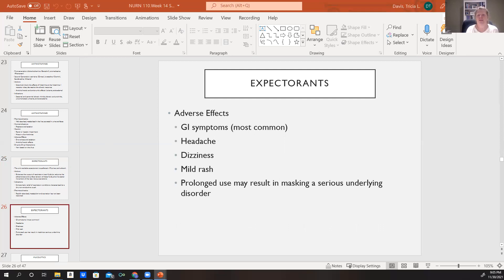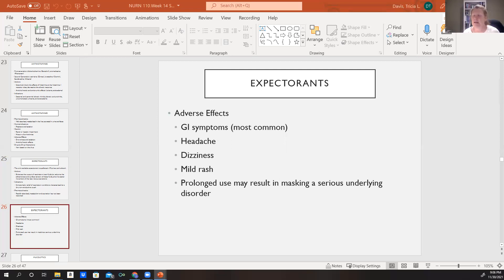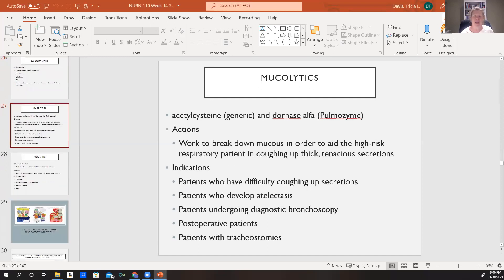Adverse effects of expectorants include GI symptoms — nausea, vomiting, diarrhea — as well as headache, dizziness, and rash. Patients who stay on these for an extended period of time risk masking other serious underlying disorders. A non-productive cough that doesn't improve over quite some time could, after investigation, be diagnosed as lung cancer — some people with lung cancer have a non-productive cough that starts out of nowhere. So patients should not use these medications for an overly extended time without communicating with their doctor.